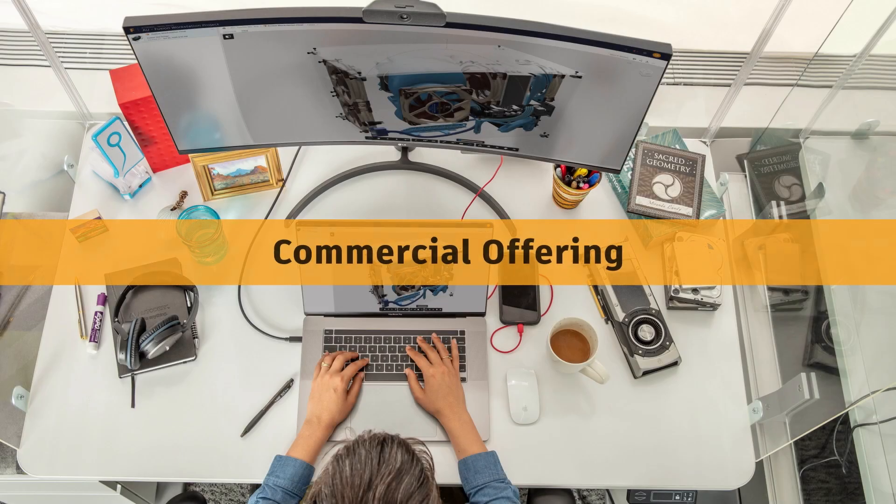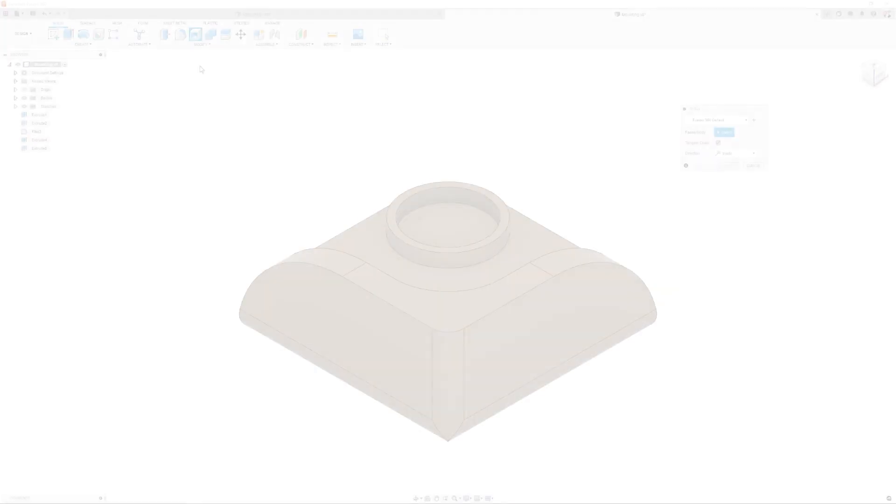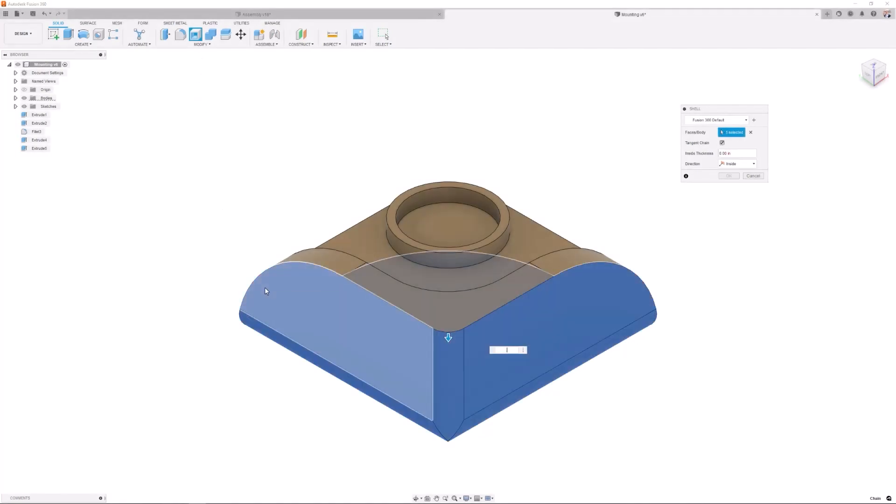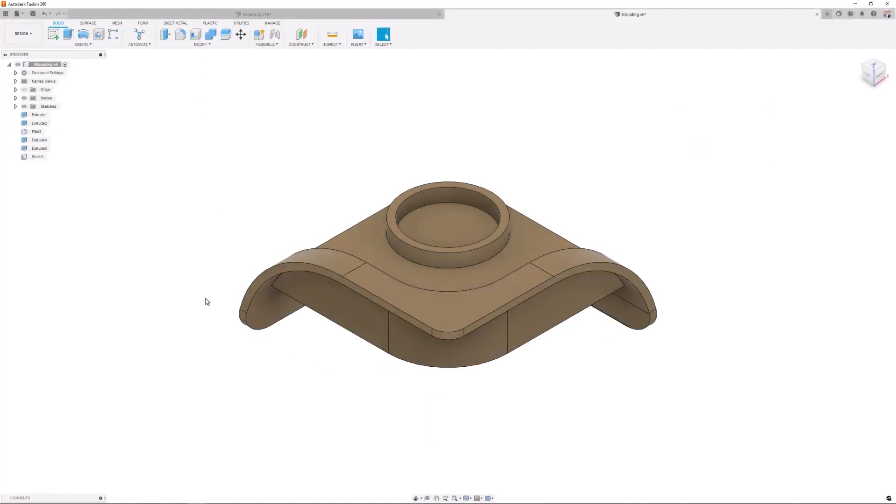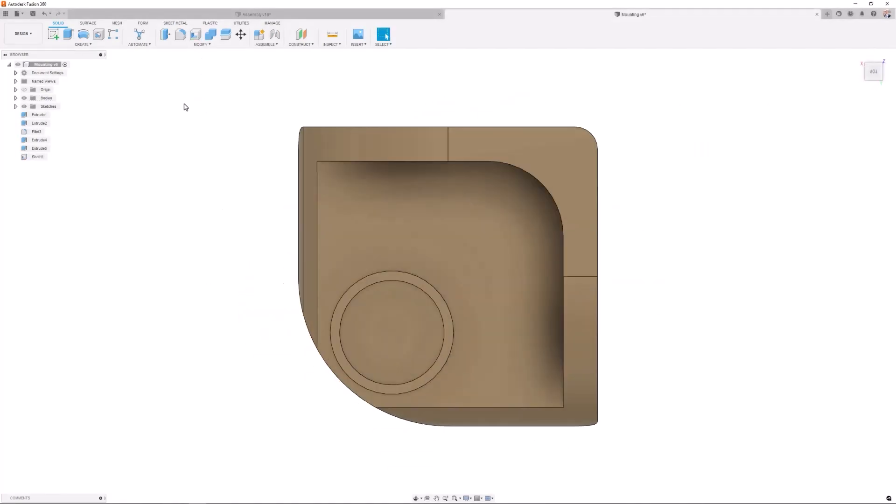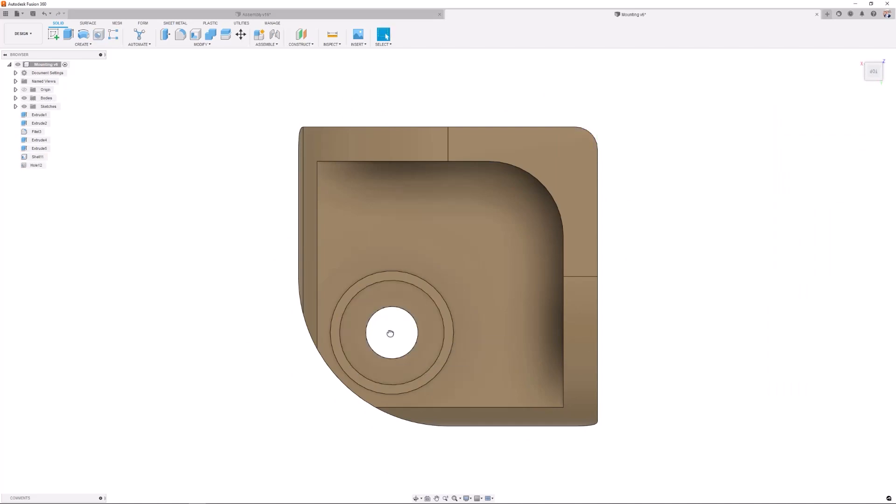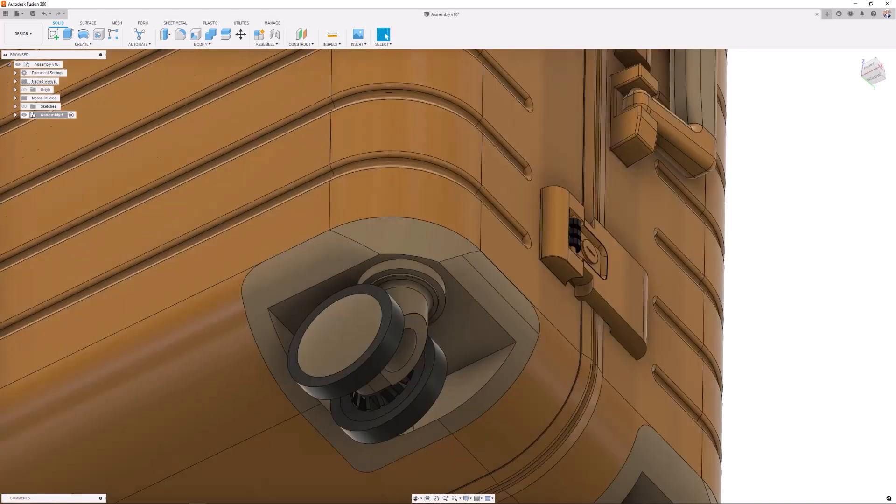The commercial subscription offering of Fusion 360 also gives you access to all features and functionality. It is the professional-grade, cloud-based engineering design and machining software that has become an industry staple.